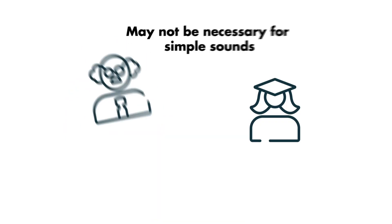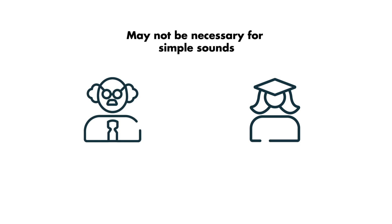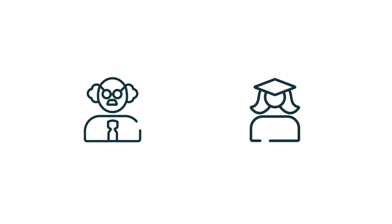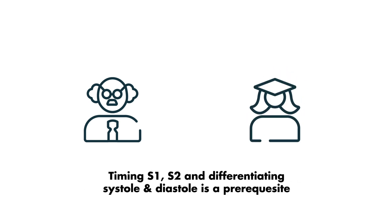For experienced providers, this might not be very difficult or even necessary for simple sounds. However, for those of you new to auscultation, figuring out when systole and diastole occur is an absolute prerequisite before you start identifying murmurs and extra heart sounds.